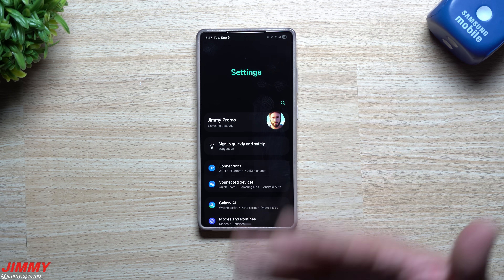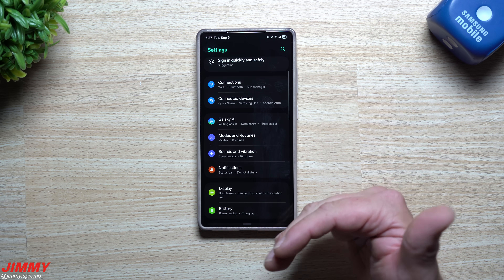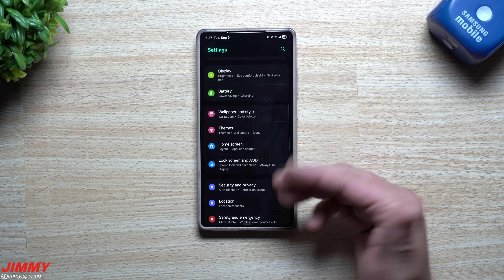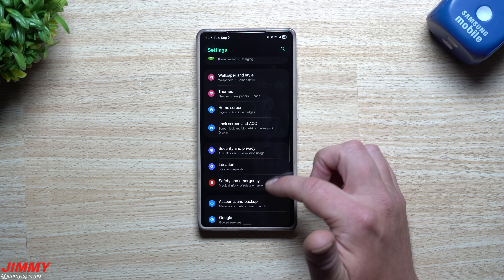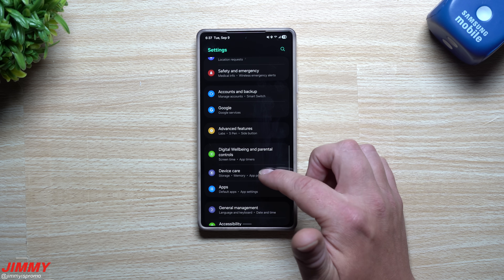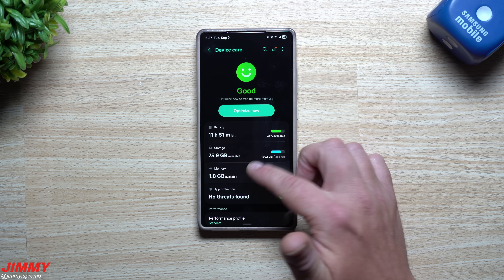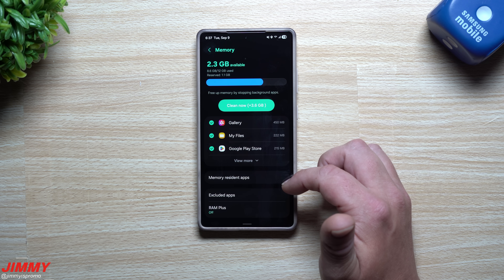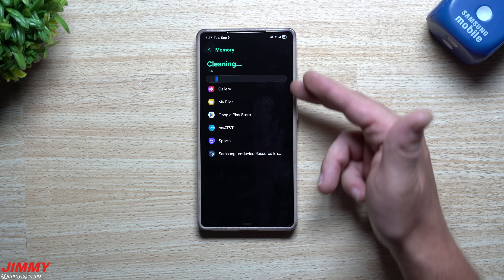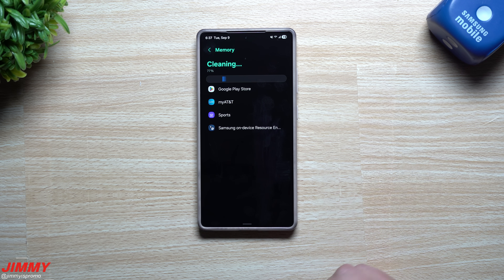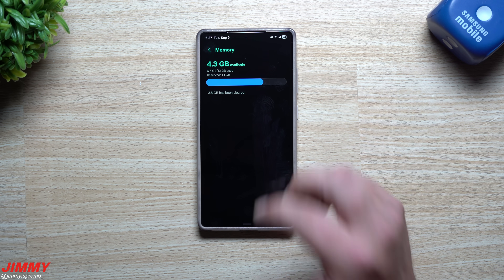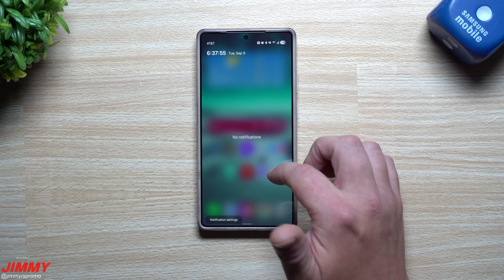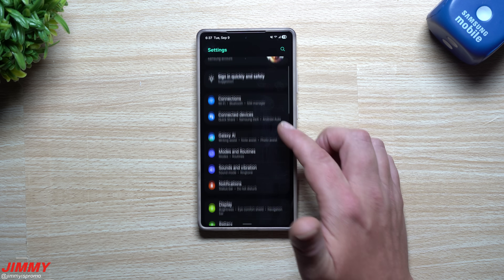The next thing you can do — now that you've deleted those temporary files and emptied the trash — is head into Device Care. You can clear out your memory to make sure everything is running well. It'll clear out what we just did, and now you've completely freed up your device.